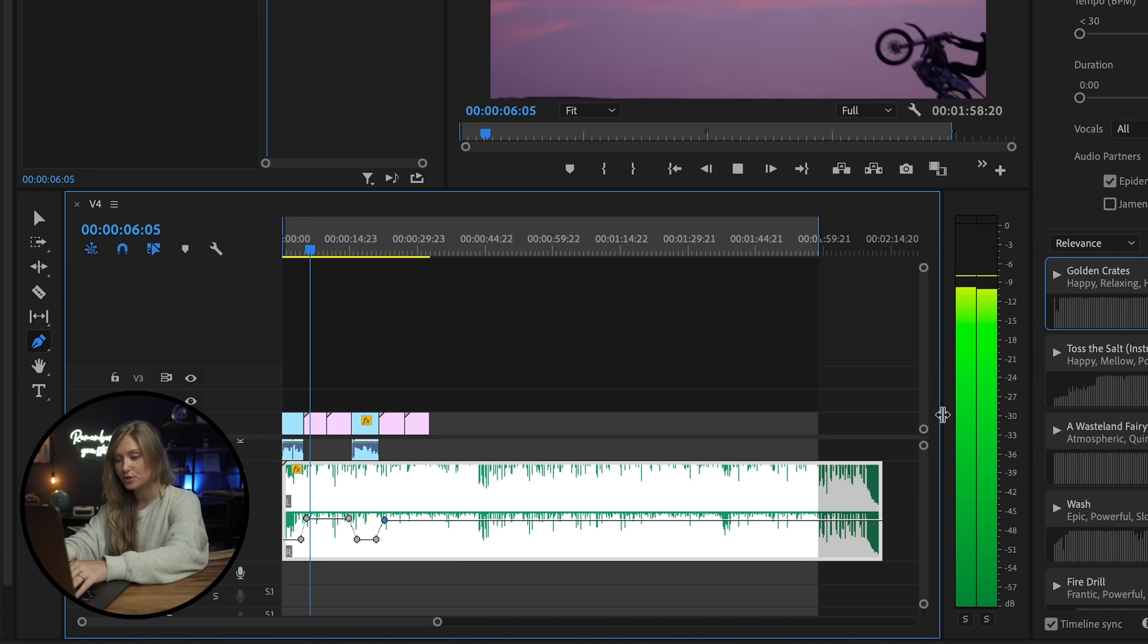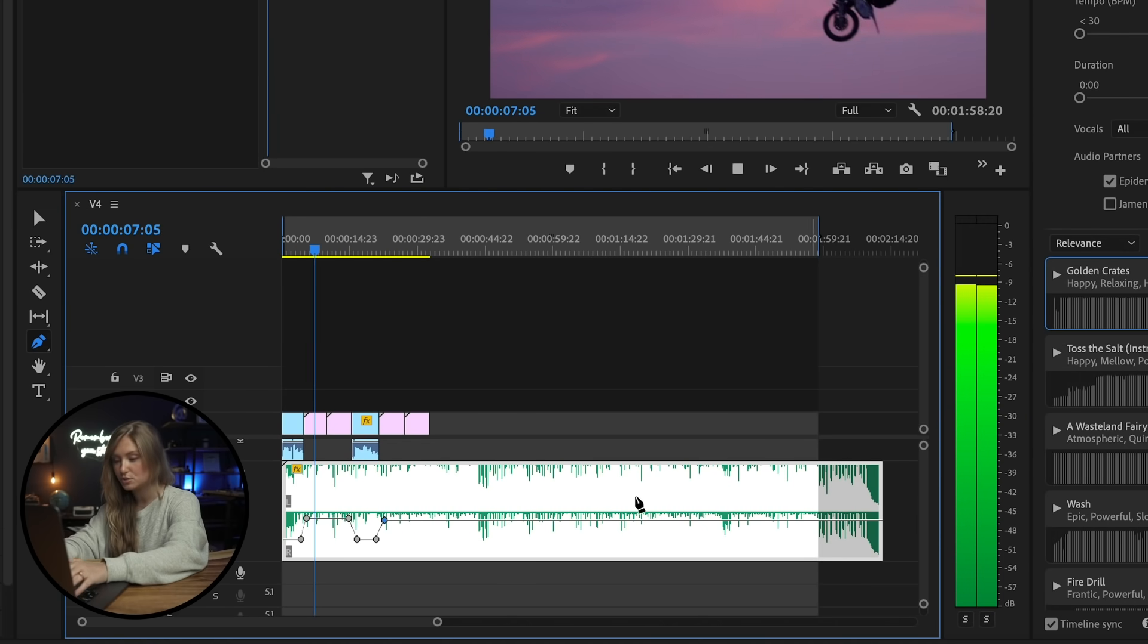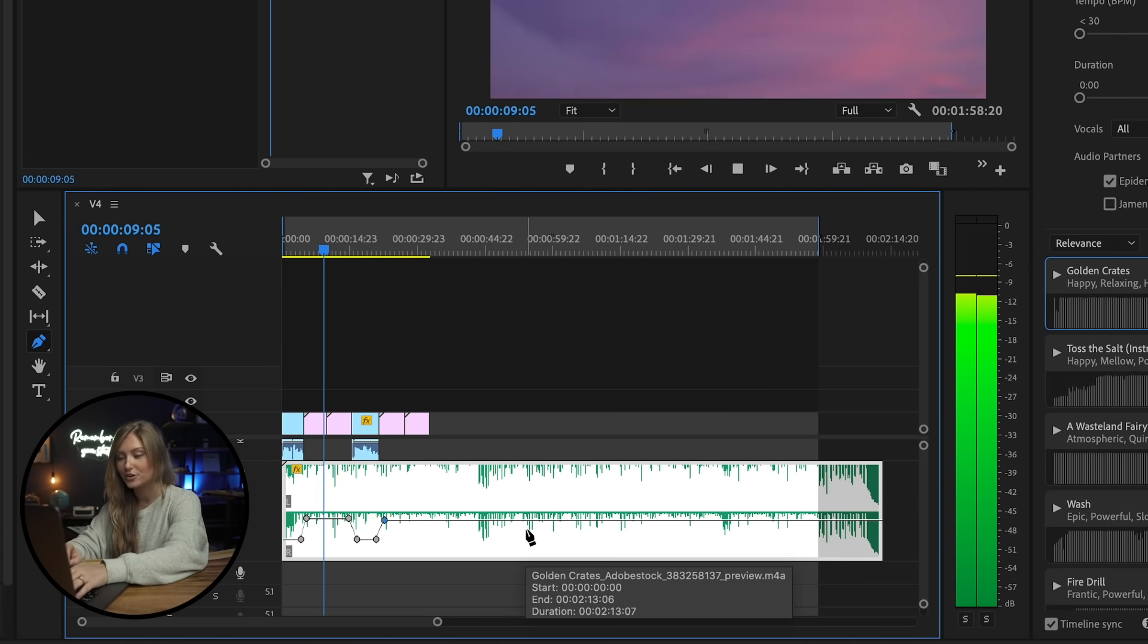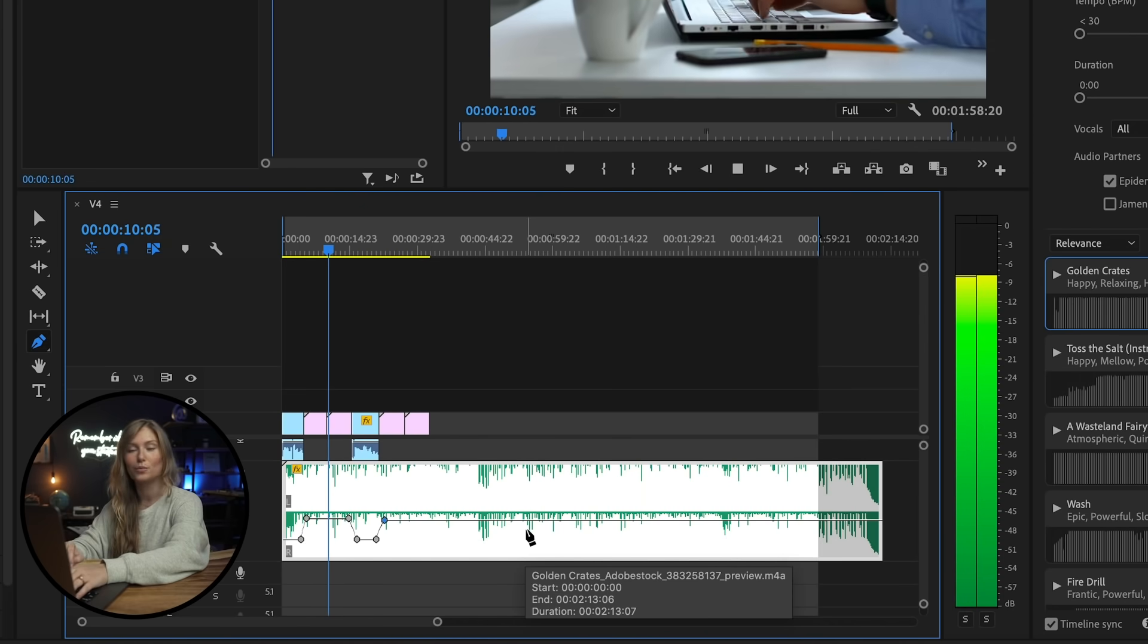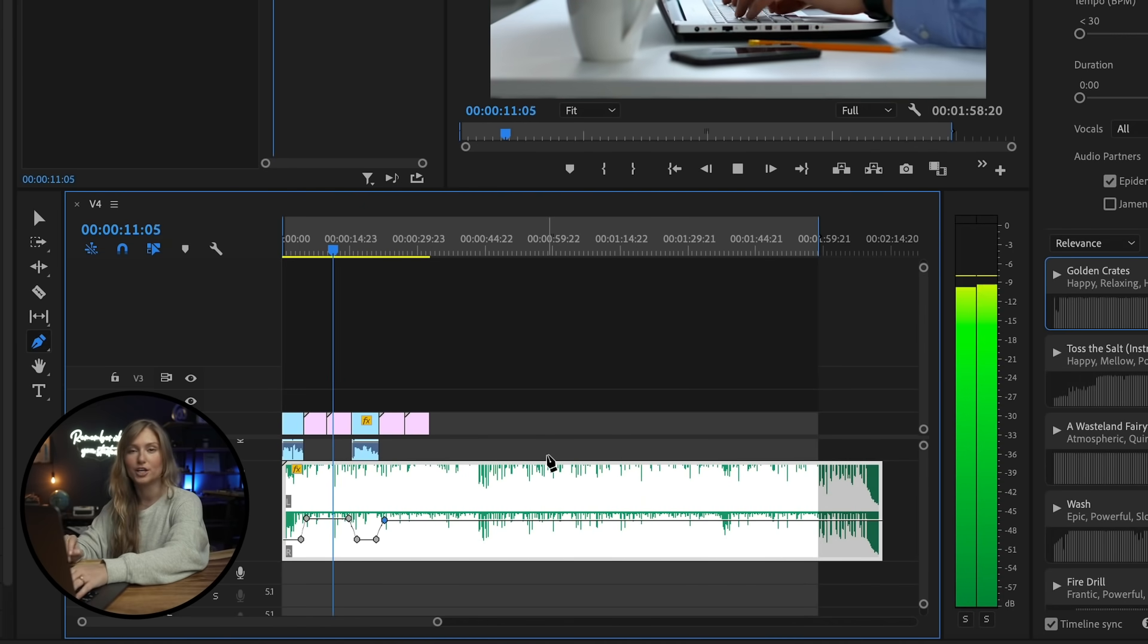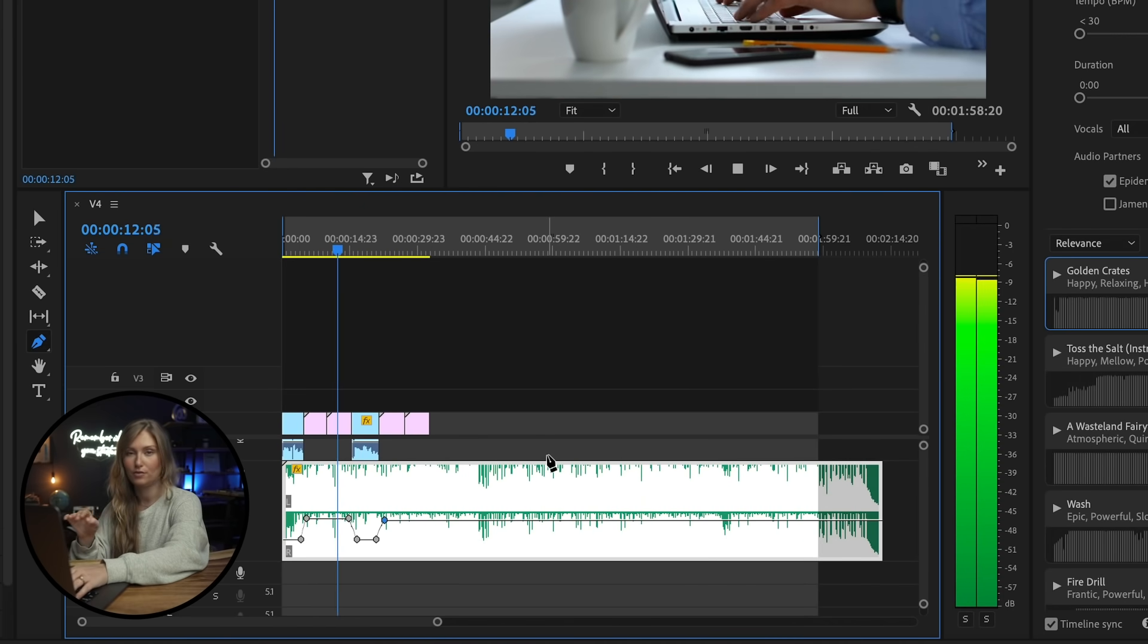And again, you can use keyframes to adjust your audio so even when you're yelling or whispering, your audio is always level.